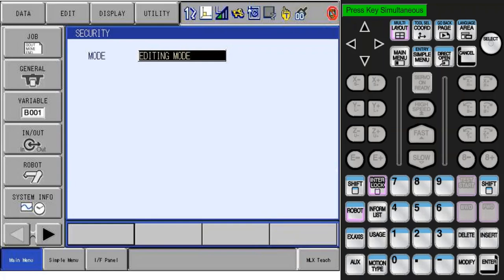With the new MLX Teach Screen, everything now can be done on the Robot Pendant for both teach and play mode operations. Since the tools and user frames can now be taught on the Robot Pendant, this information needs to be transferred to the PLC so that it can activate these items into play mode. Every time the MLX Teach Screen is accessed, the first 10 tools and user frames on the controller will be transferred to the PLC.